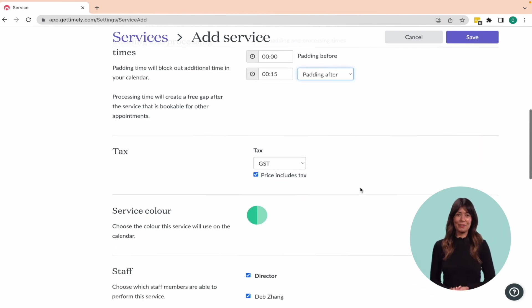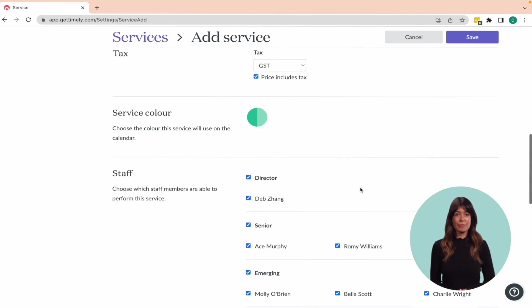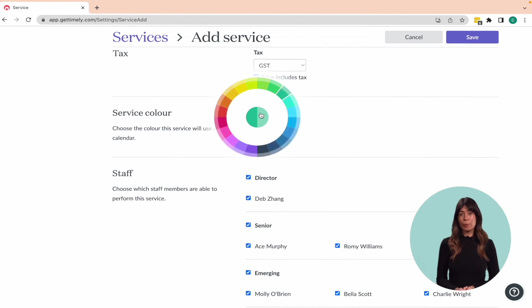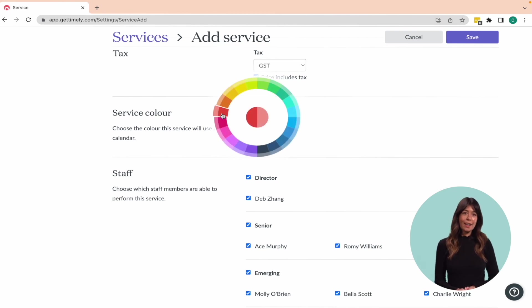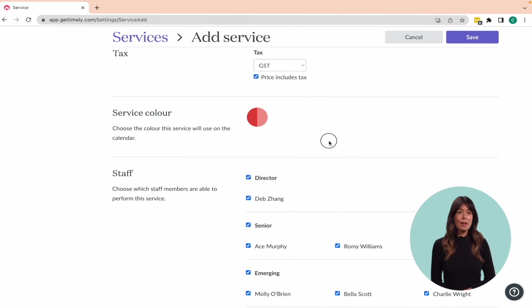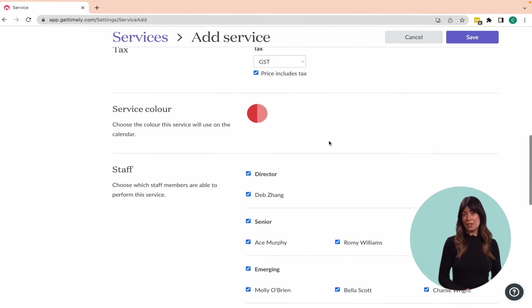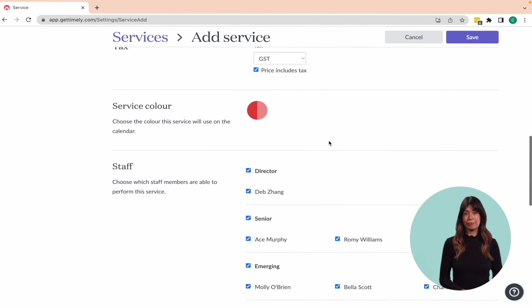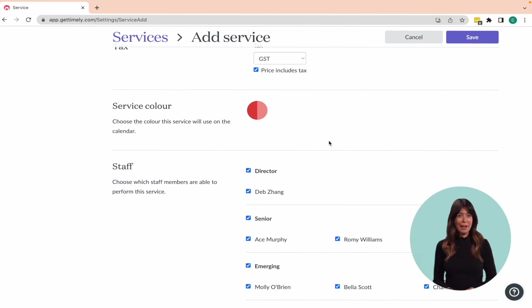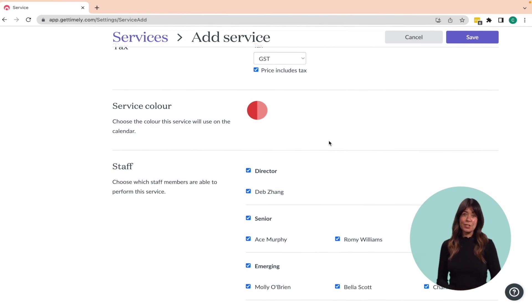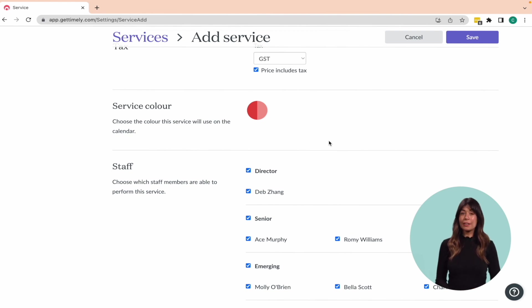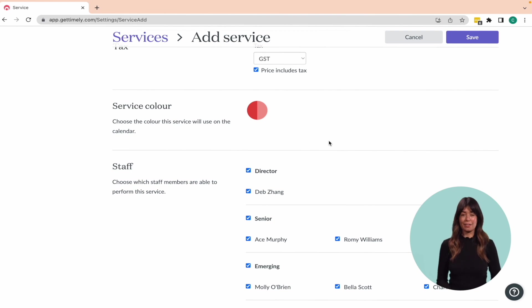Now let's choose a color for your service. This will be the color used for bookings in the calendar. You can choose any color you like from the color wheel, but many businesses like to assign a separate color to each service category. For instance, all brow services might be pink, while all lash services are blue. This simple visual cue can help staff quickly identify the services they'll be performing that day at a glance.